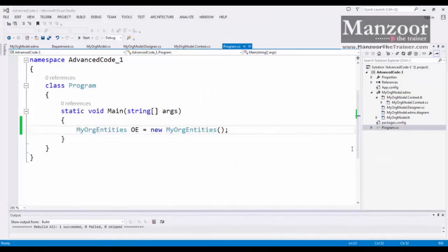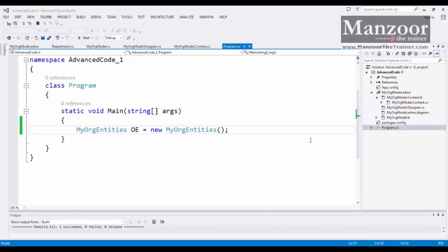Hello everyone. In this video, let us try to perform CRUD operations using DB context with new APIs. So let's see how to do this. For example, I want to insert a record into the department table.